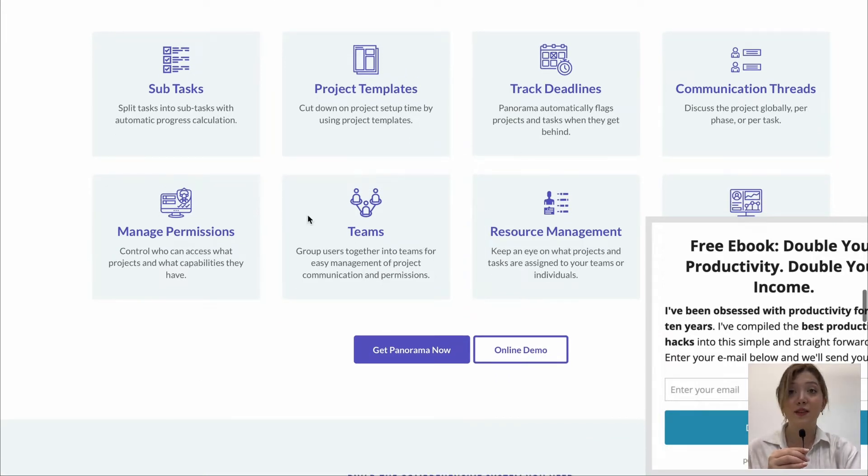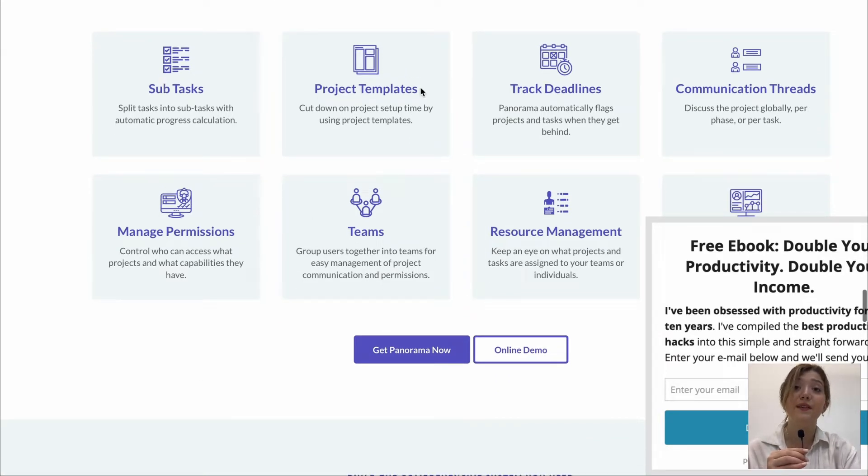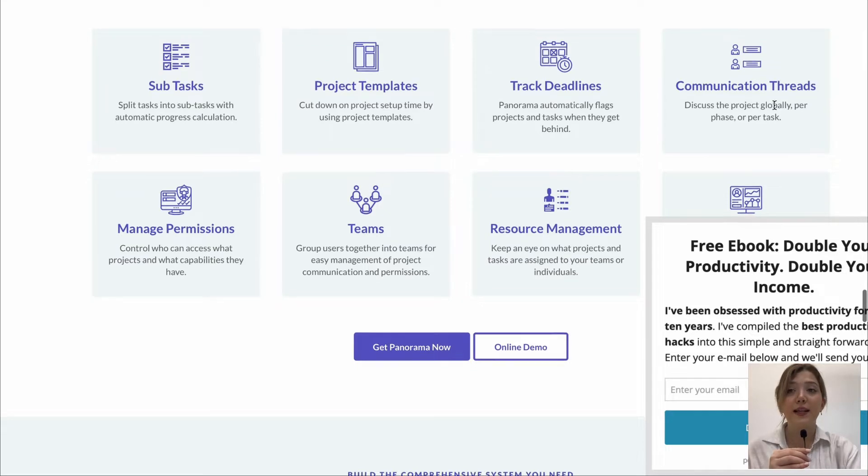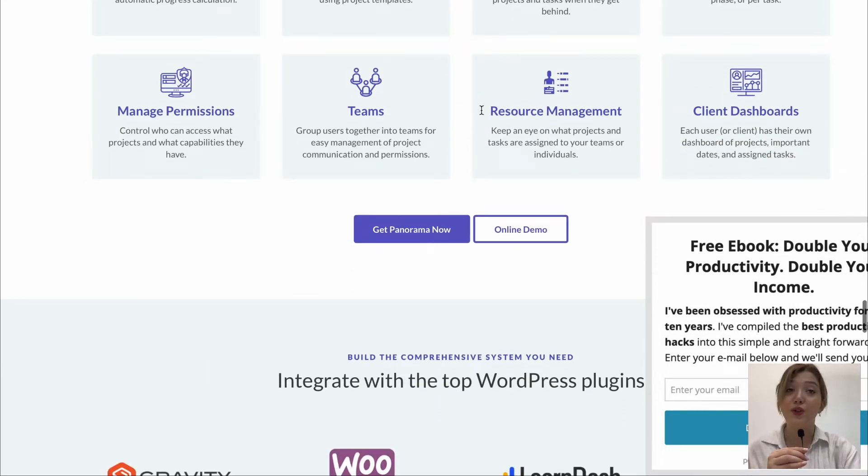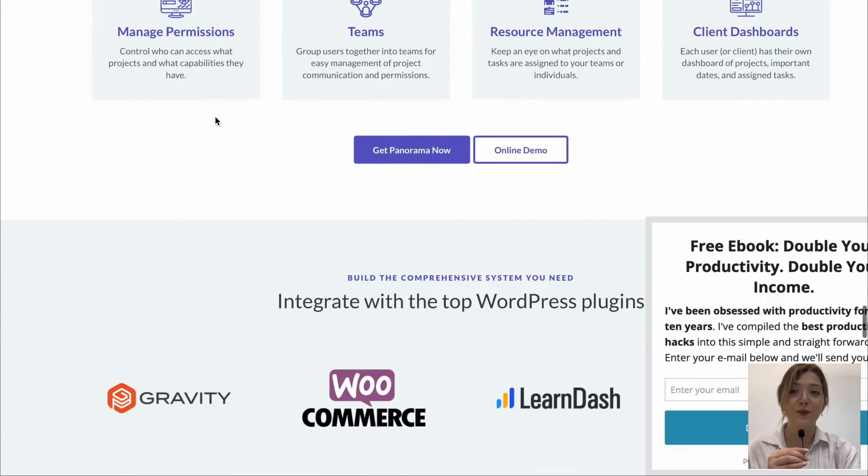Here are the main features such as subtasks, project templates, deadlines, communication threads, manage permissions, themes, resource management and client dashboards.